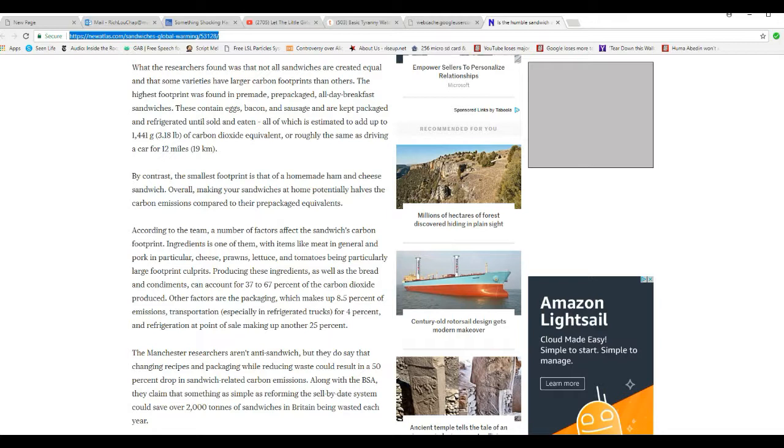According to the team, a number of factors affect the sandwich's carbon footprint. Ingredients is one of them, with items like meat in general and pork in particular, cheese, prawns, lettuce, and tomatoes being particularly large footprint culprits. So now we can't eat lettuce, we can't eat tomatoes, cheese, prawns.